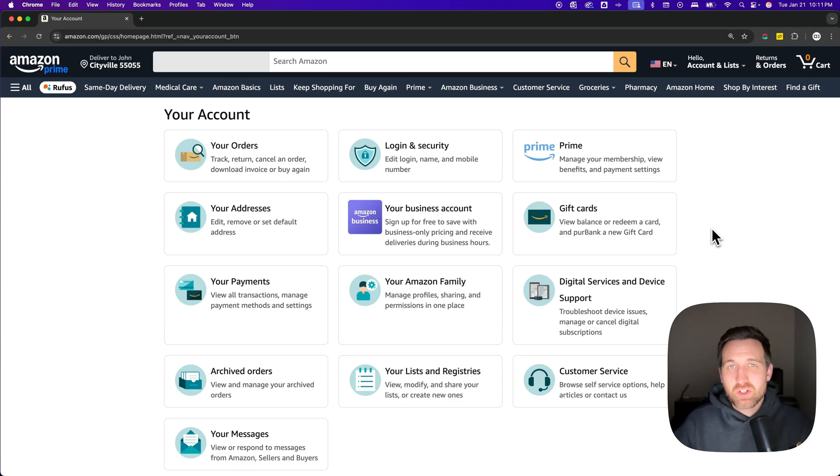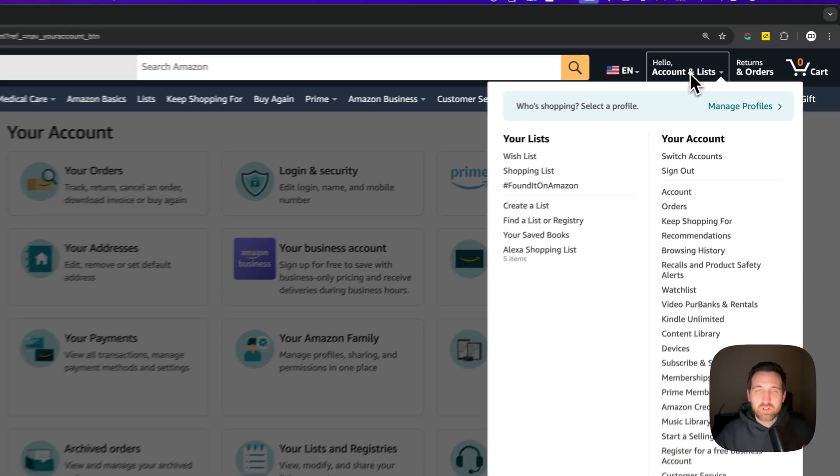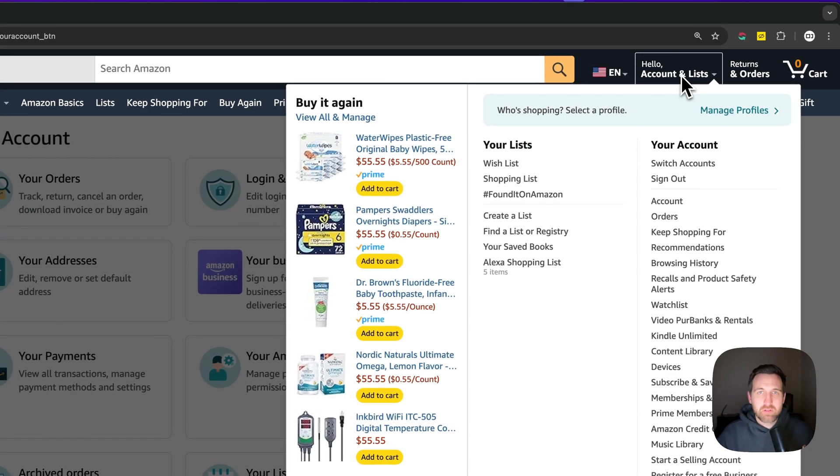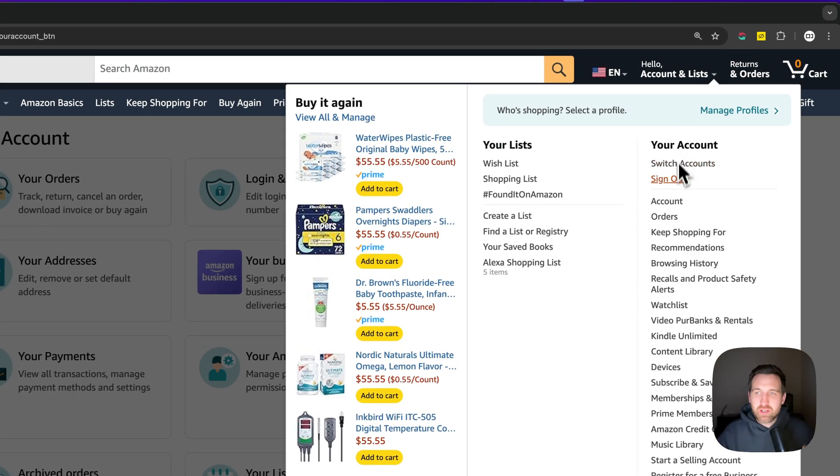But if you want to find it on your own, what you'll have to do is go up to your account dropdown and then go down about halfway down and you'll find browsing history.